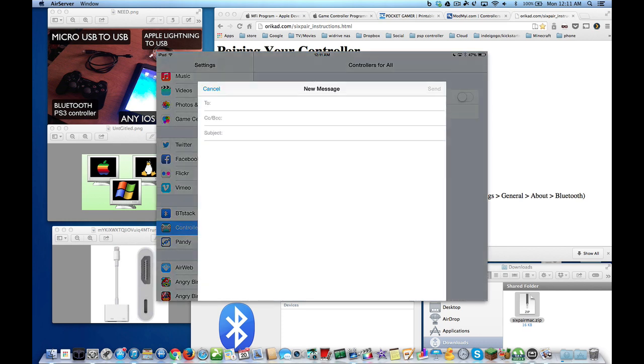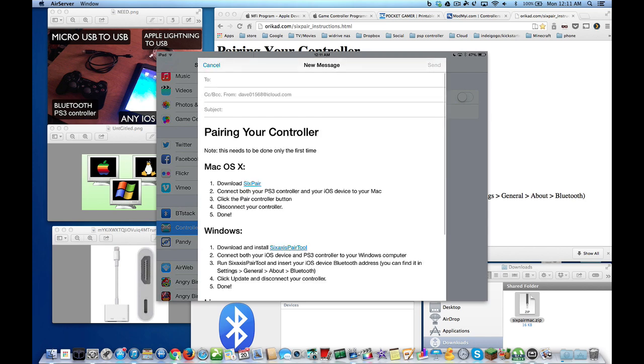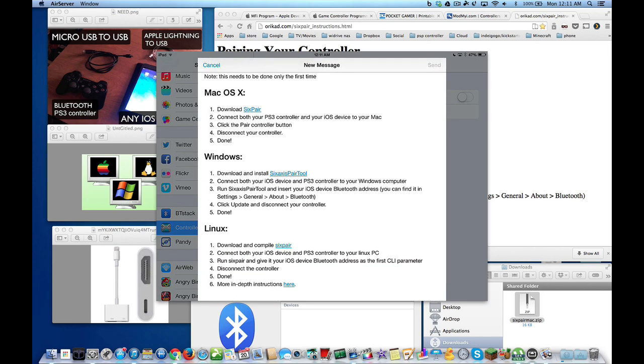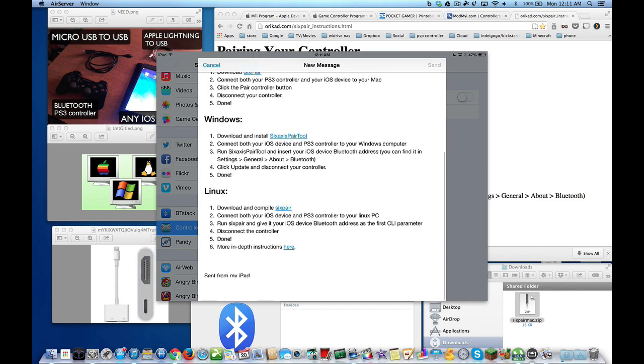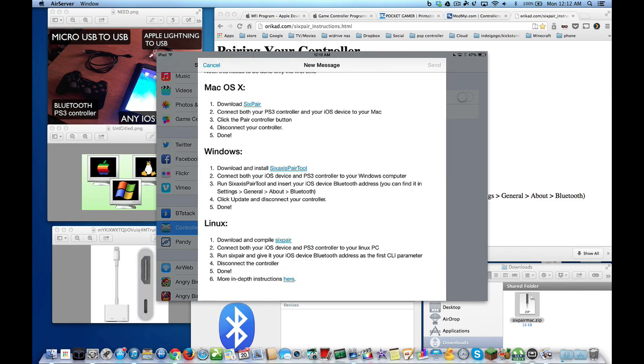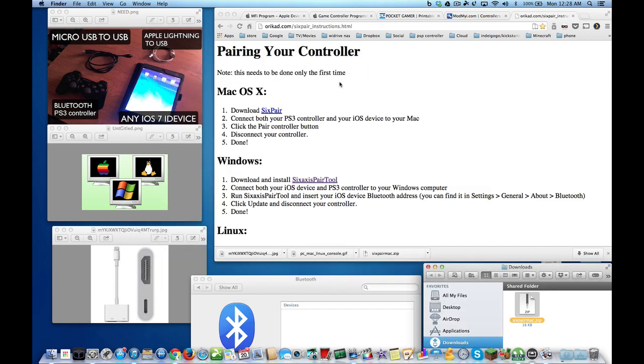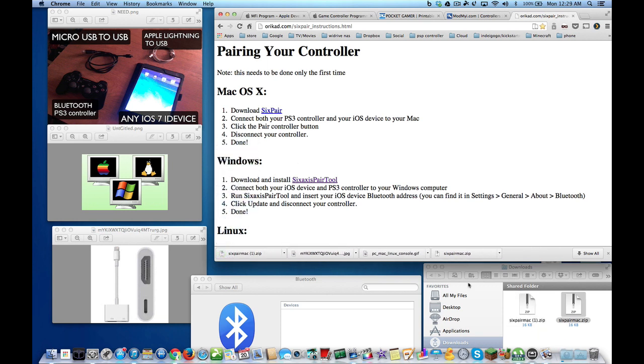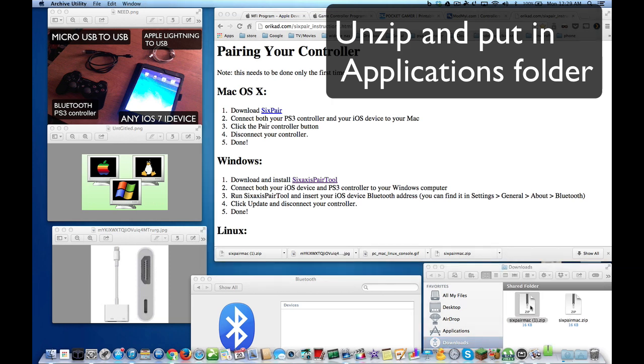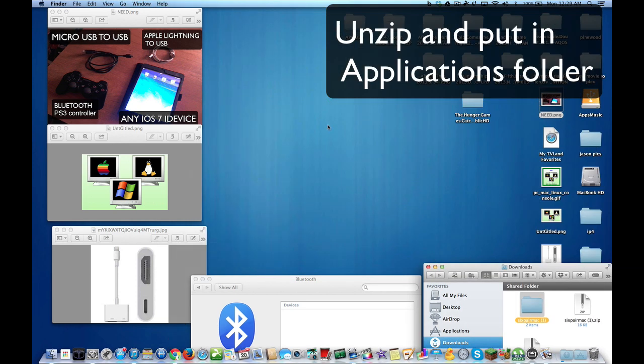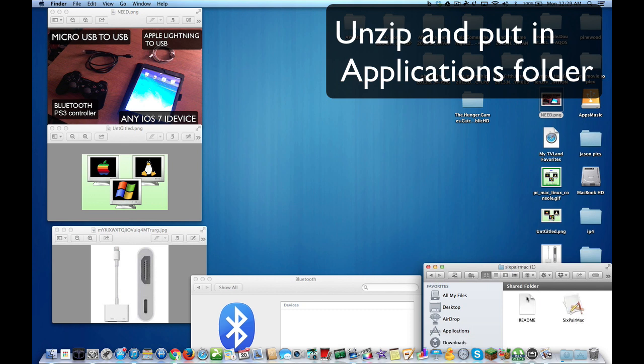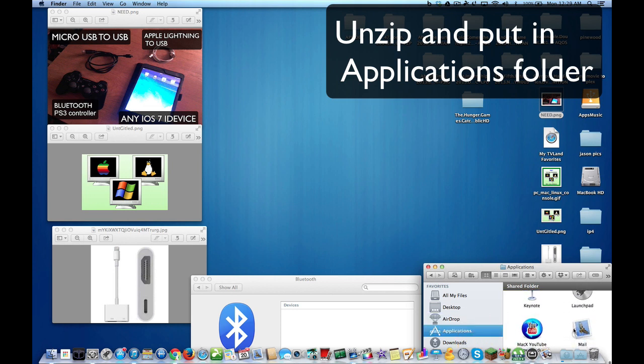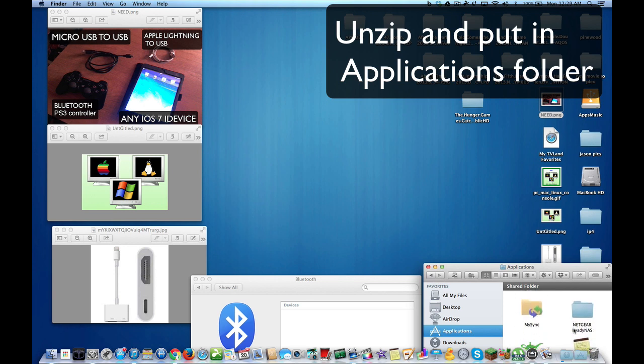But they have instructions to show you how to pair in your different OS's. Let's download 6Pair. It will automatically download and show up in your downloads folder. Double click it and it will open up. And I recommend pulling your app into your applications folder, and then you can start it up from applications.